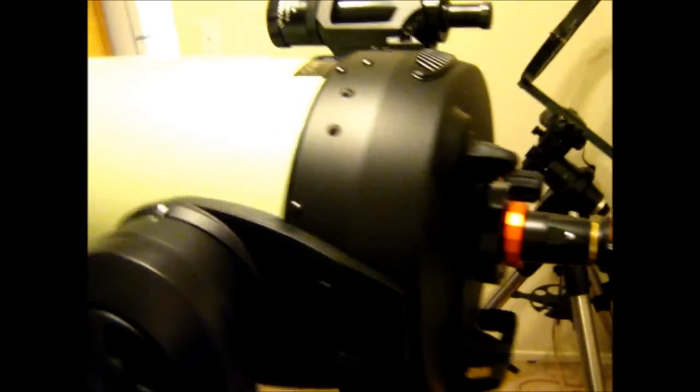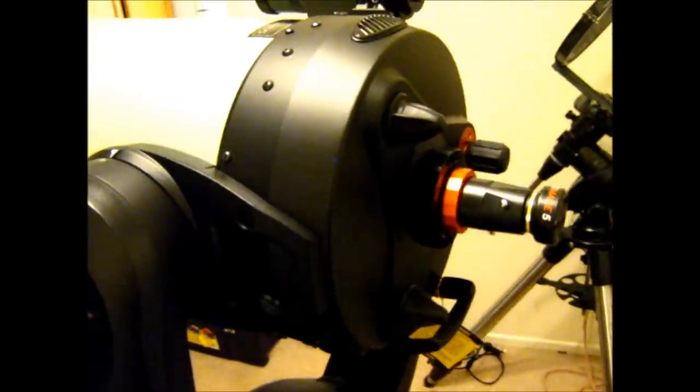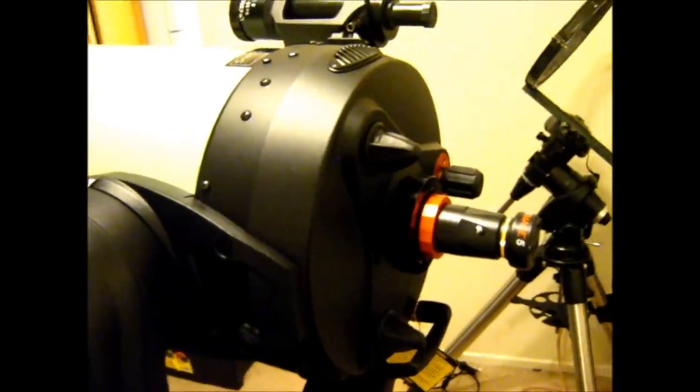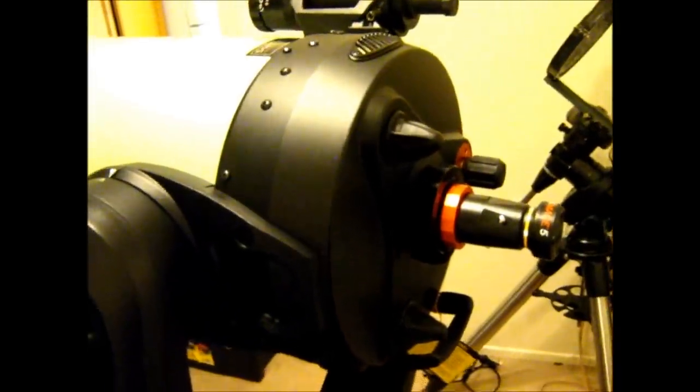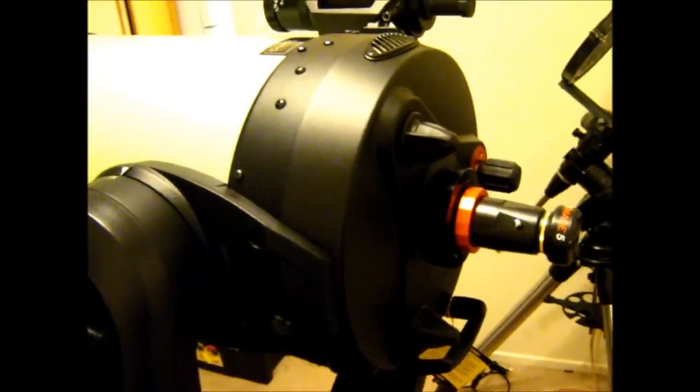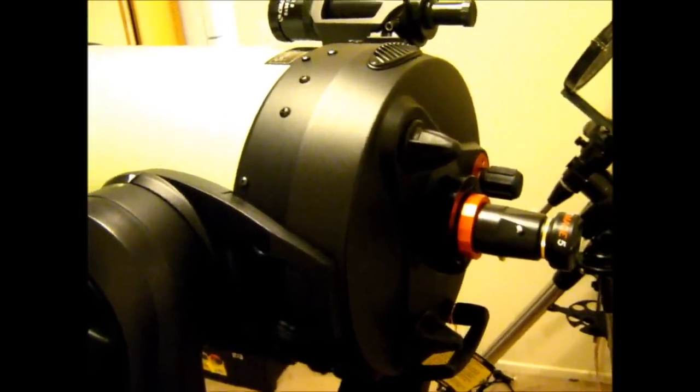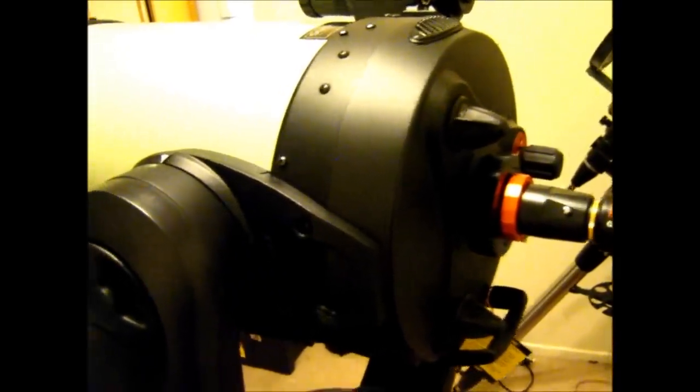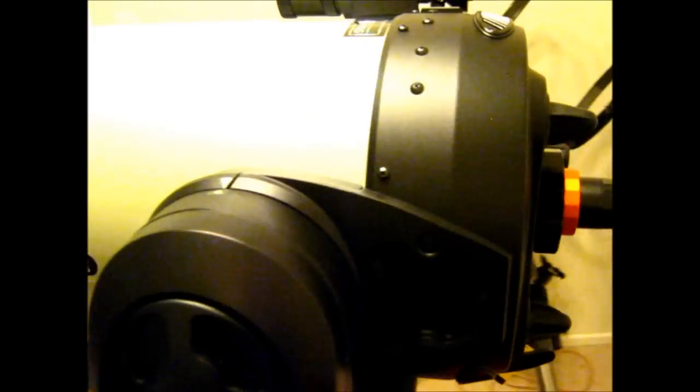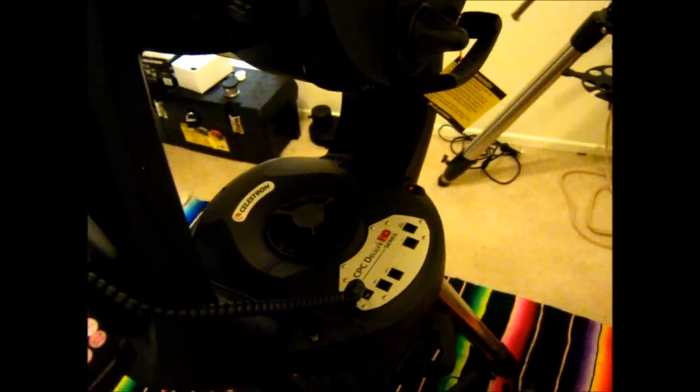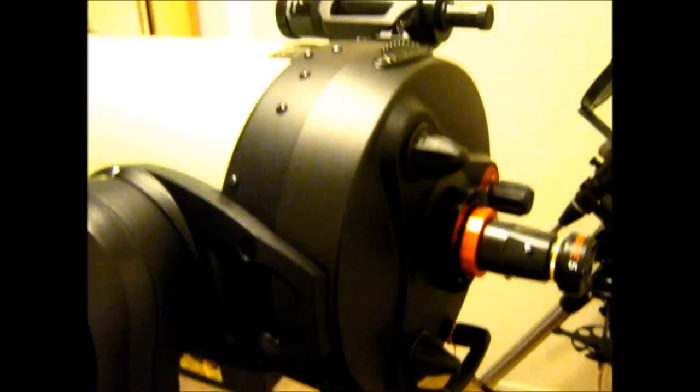But so stay tuned. First light report's coming. And then as soon as I get my USB adapter in, we'll be doing a NexRemote software demonstration and see how that works. Well, thank you for watching and clear skies.